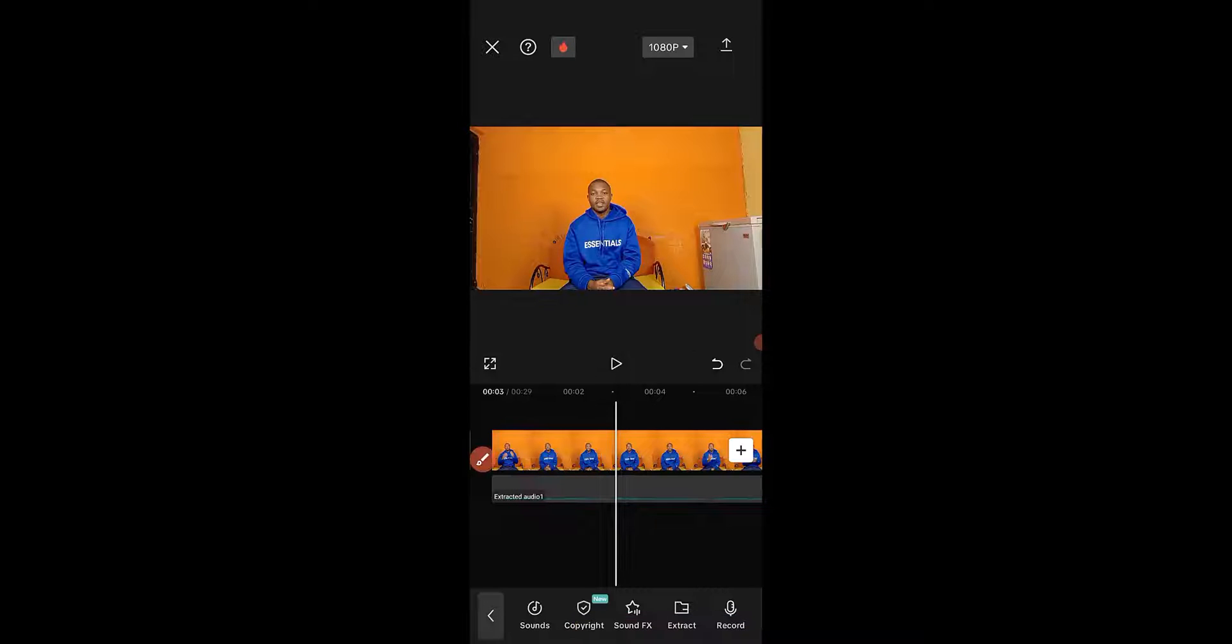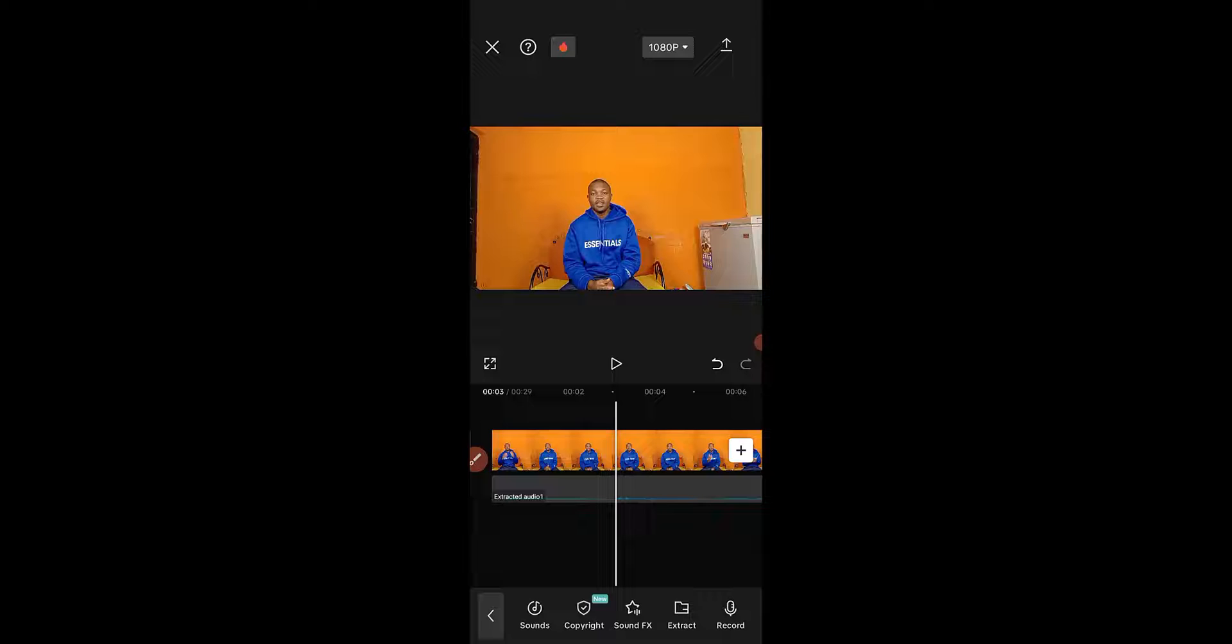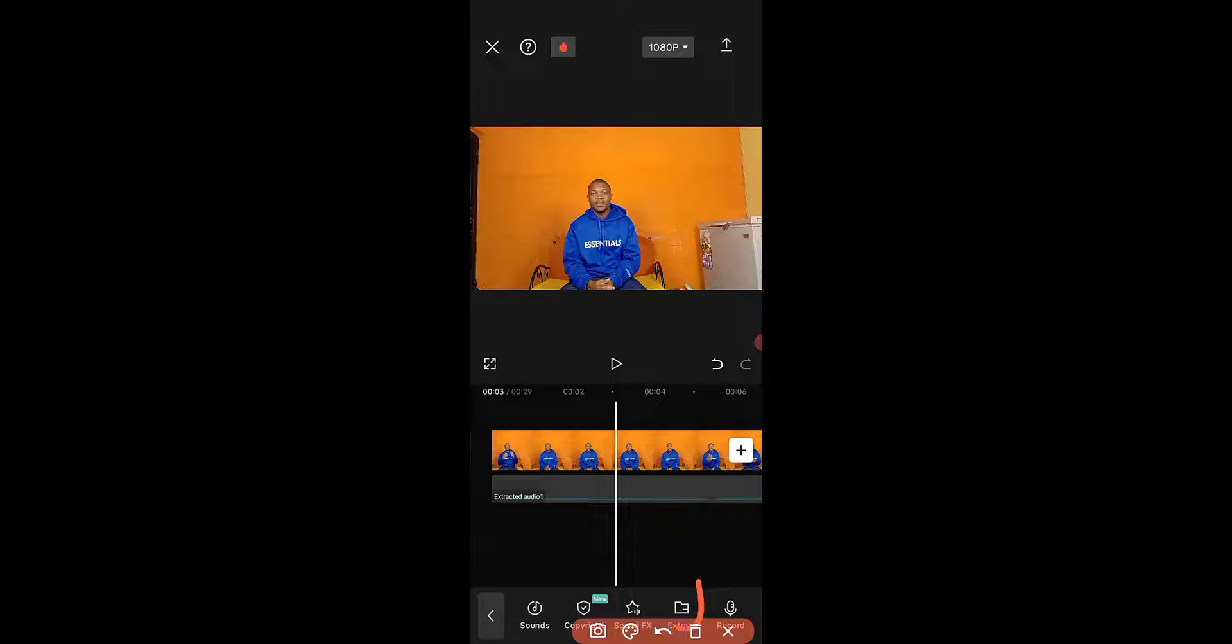Let's see the second method by which you can use to extract audio from video file in CapCut's mobile editing. The next thing I'm going to do is click on Extract right here, click on Extract.